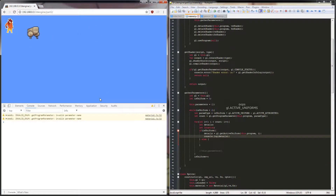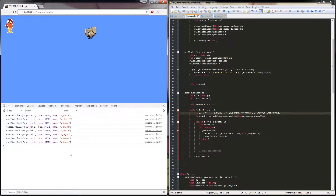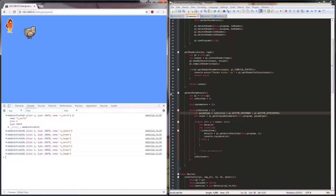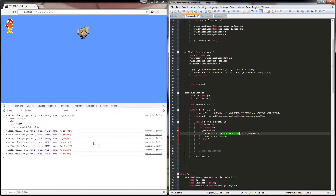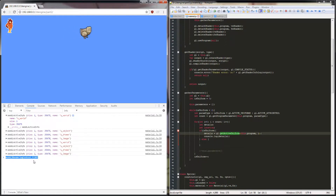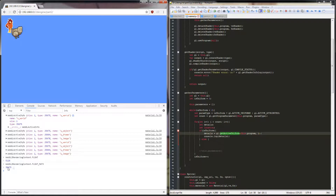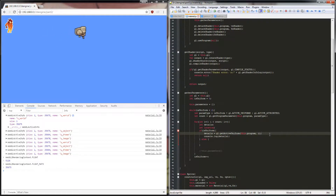If we just do a console.log of details we'll be able to see what's actually in that variable. And there we have it — that's our list of uniforms inside our shaders: u_world, u_object, u_frame, u_image. The details object we get back from getActiveUniform gives us a name, a size, and a type. That type refers to some OpenGL type — for example if I type WebGL2RenderingContext.FLOAT it gives me back a number, and u_world will be a mat3. You can see indeed that mat3 is 35675 and that's exactly the type we have here — they correspond.